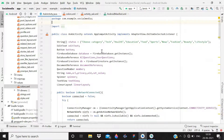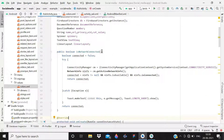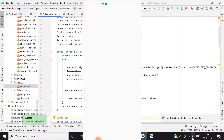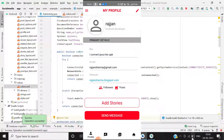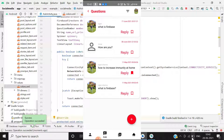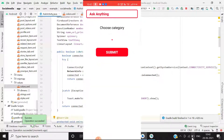Now I'm running this on my physical device. You can see the application is running. When I open the ask fragment and go to ask a question, the device is online. I haven't chosen any value, so I'll click submit — it shows 'please ask a question'.